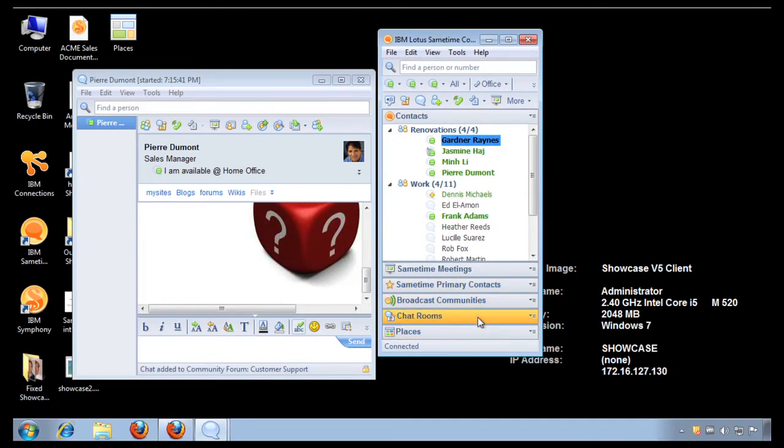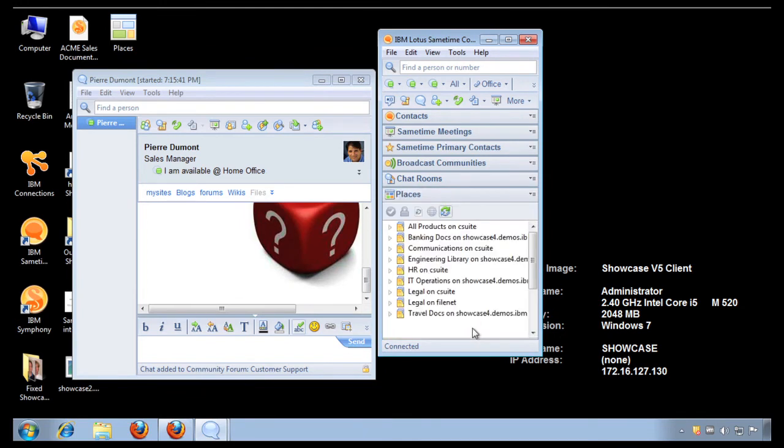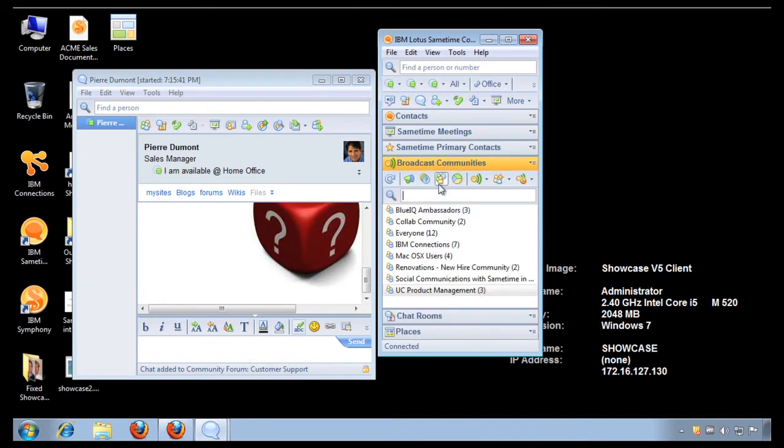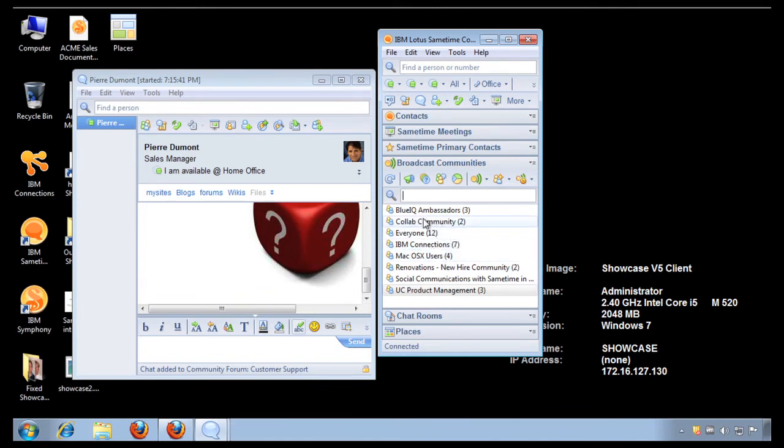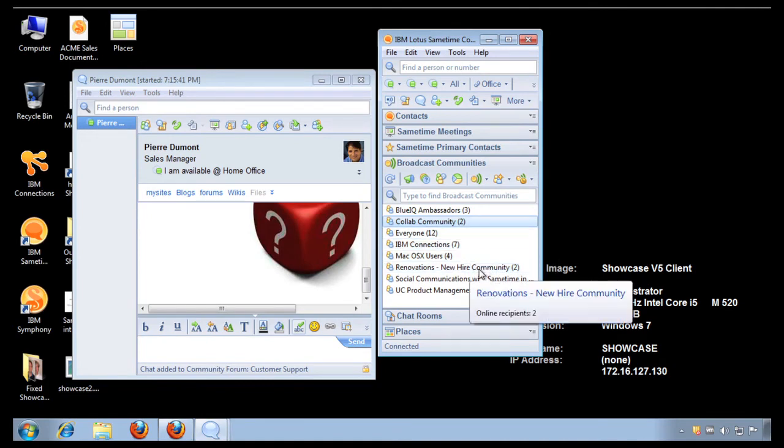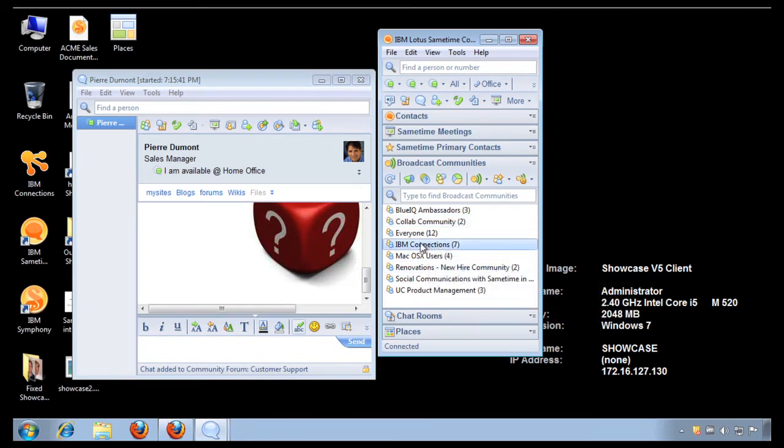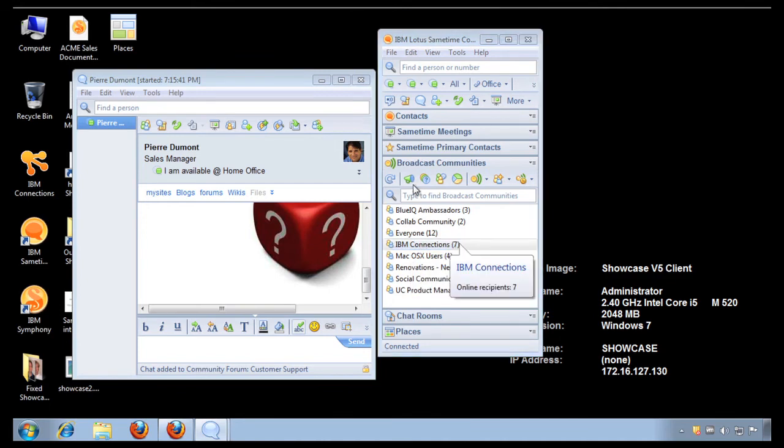Here you see that I have a way to see my chat rooms, I can see all my document libraries that we talked about before, and I can even see my communities. In my communities, I can even do things like actually send an instant poll, and I can even see how many people are online at the moment. For example, in this new hire community there's two people online. In the IBM Connections community there's seven people online.